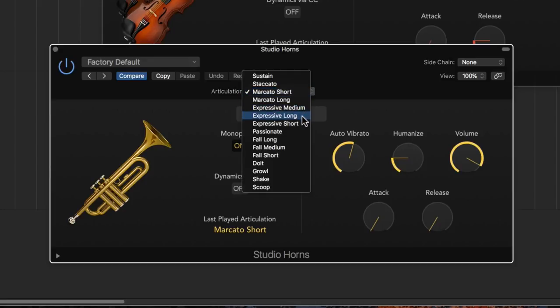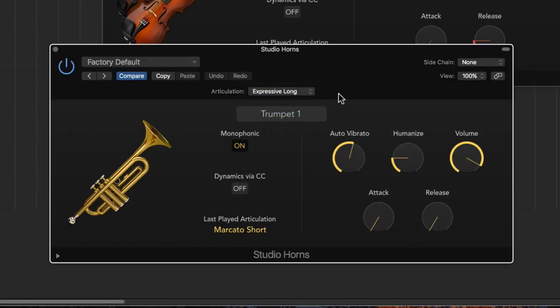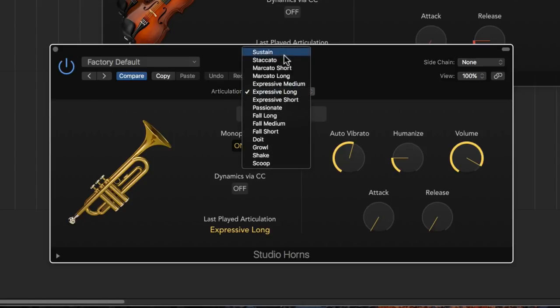Or maybe you want something a bit more expressive. Let's try this expressive long articulation. Although it's also sort of a sustained playing style, it's a bit more expressive. It starts loud, then ducks down, then swells up, and then swells back. And also the rate of the vibrato is different.